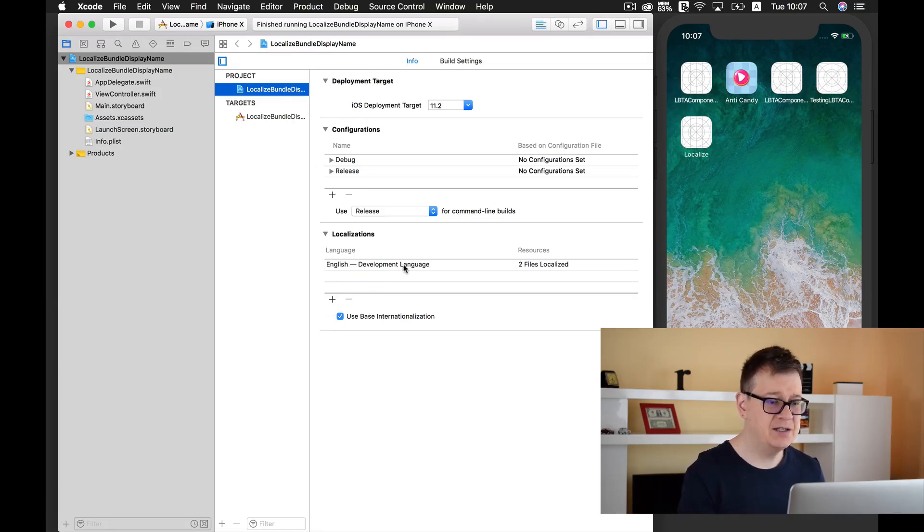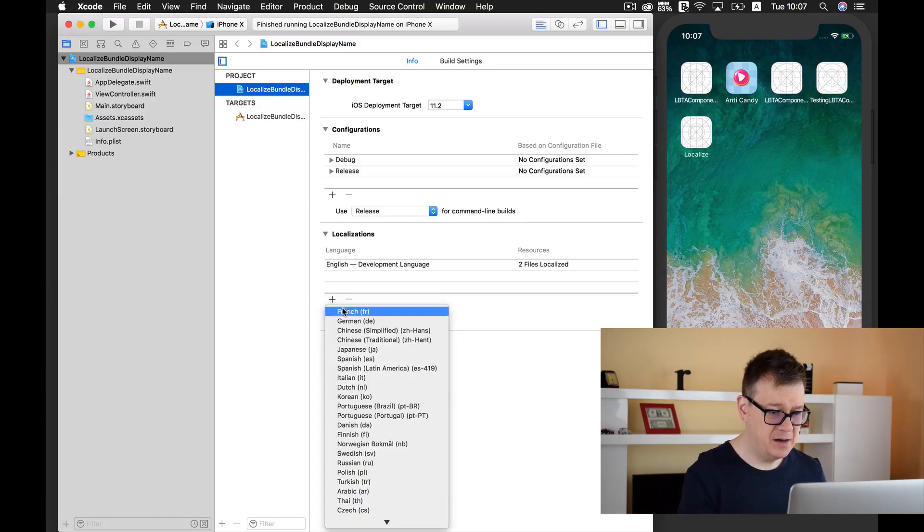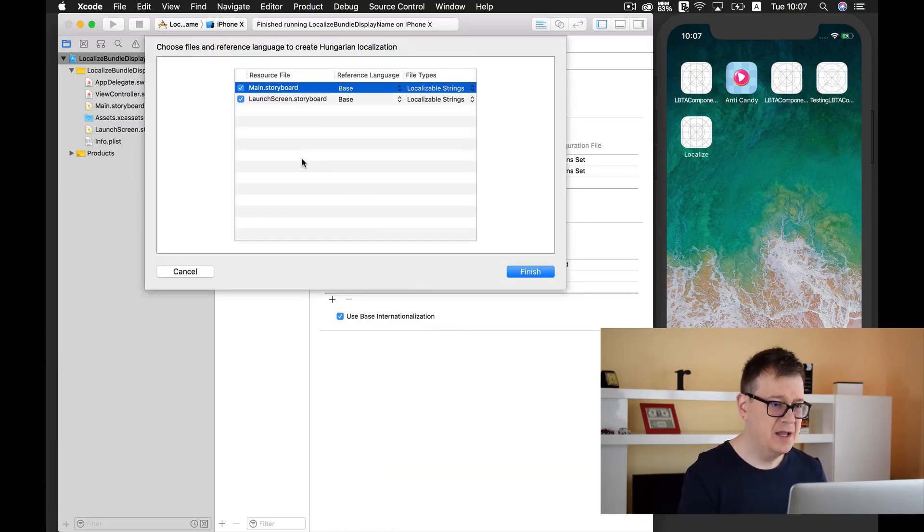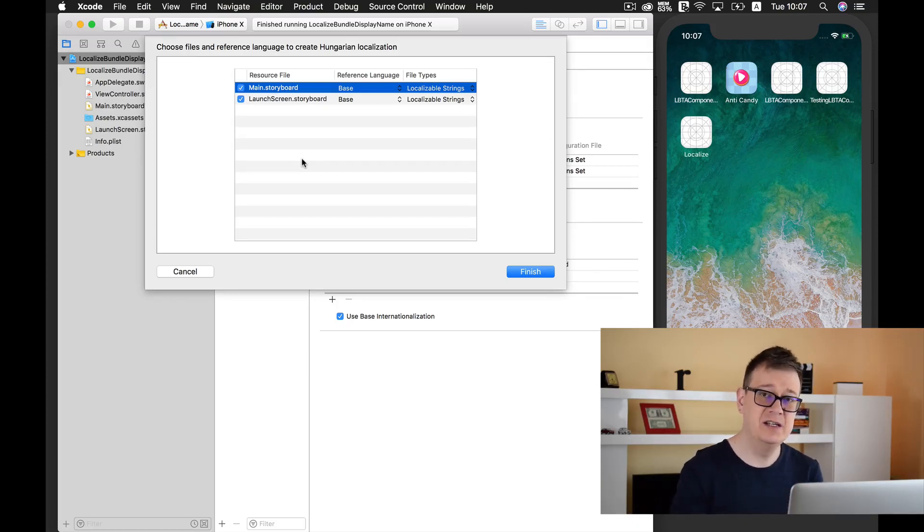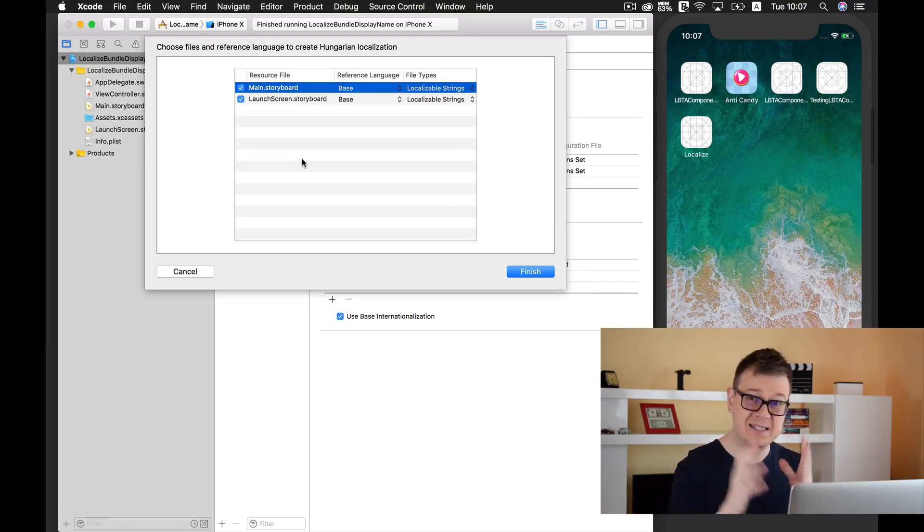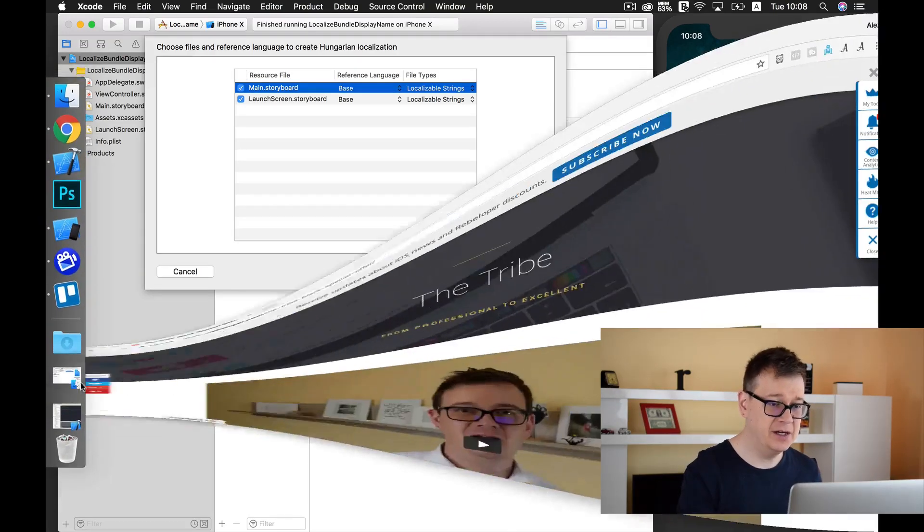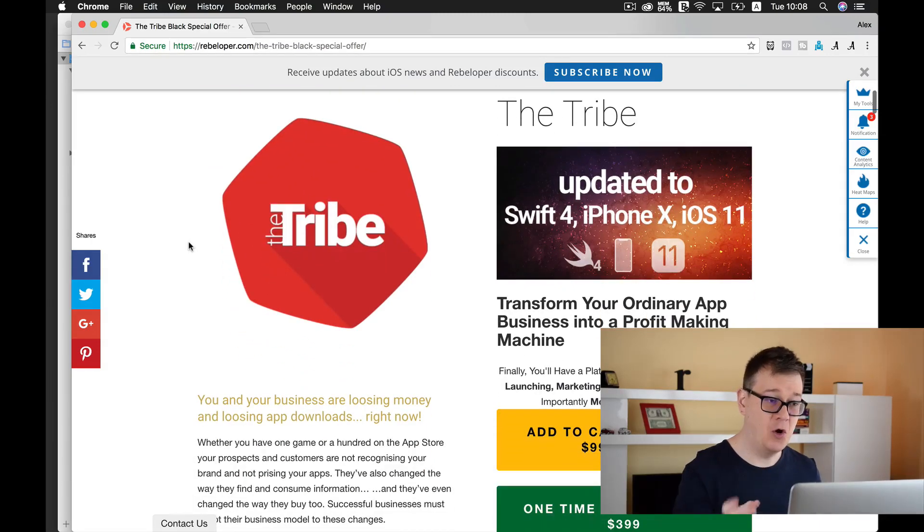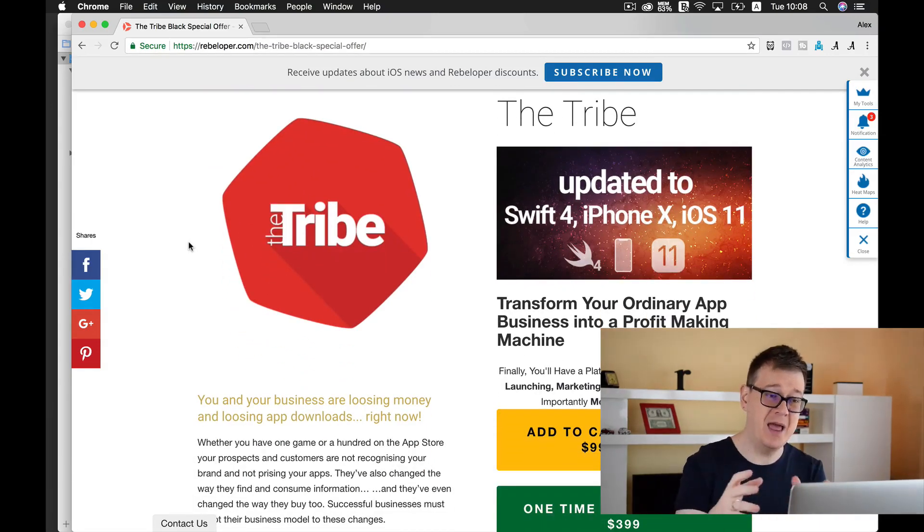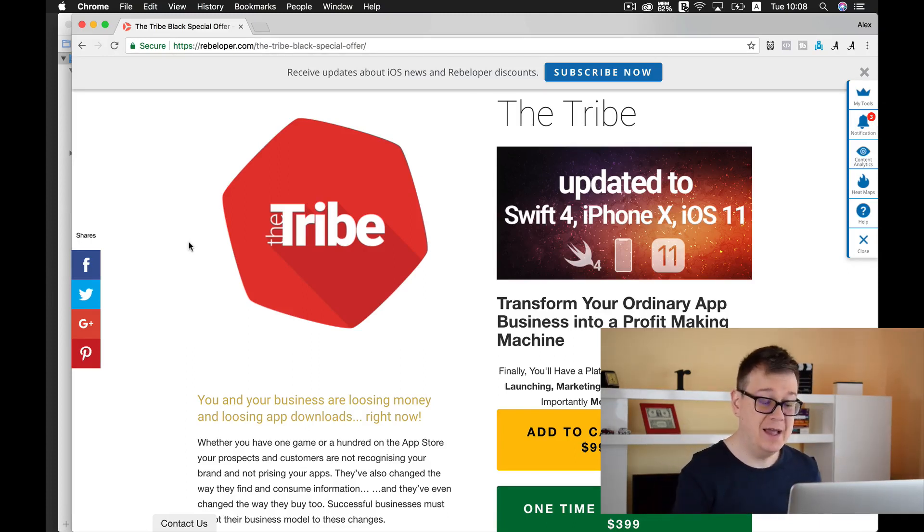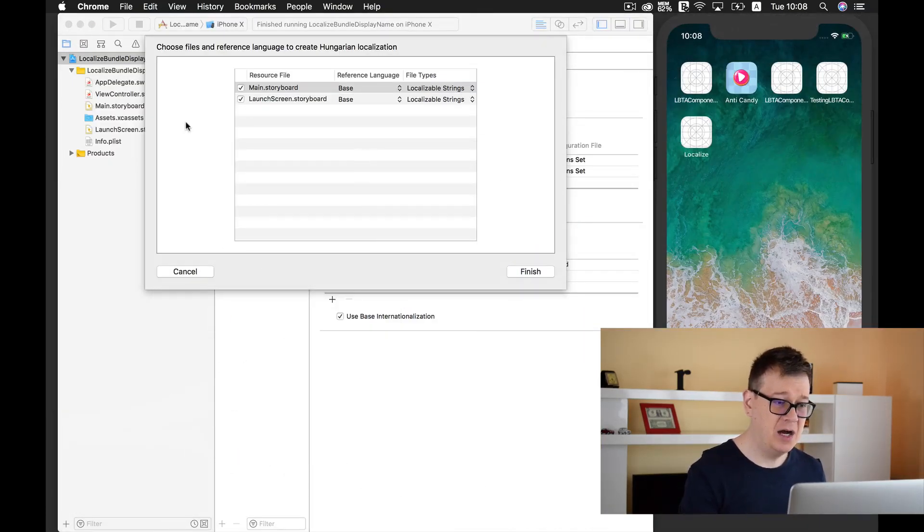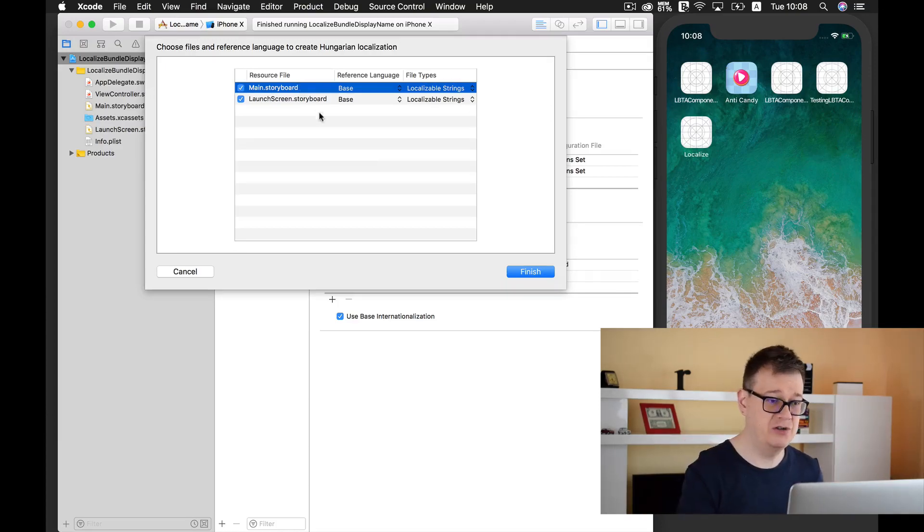As you can see English is our development language. Let's add Hungarian. It asks us to localize the main storyboard and the launch screen. I am already talking a lot about this inside the tribe so go ahead and take a look at the tribe and subscribe at the special offer at rebeloper.com/thetribeblackspecialoffer.